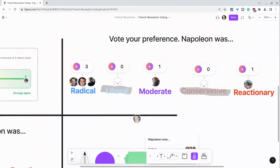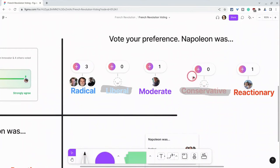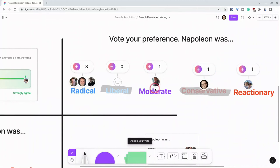So if I think Napoleon was conservative, let me change there. There we go. I can just vote for that. And now I see all the students who have voted for the different choices.